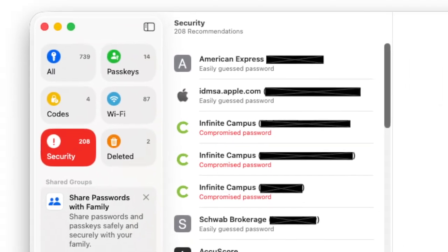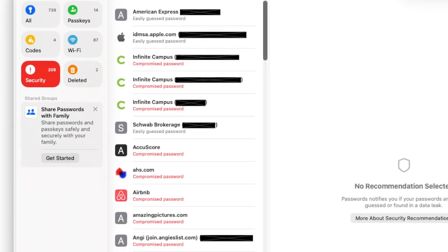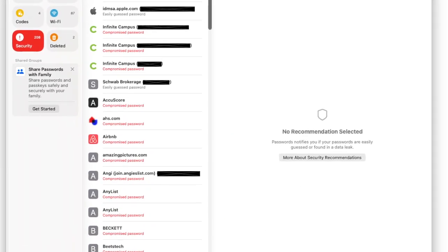Inside Passwords, check the Security Recommendations area. If Apple flags something that's weak, reused, or found in a known data leak, click through and use Change Password on Website to rotate it. I tell my personal clients to schedule a 10-minute password tune-up once a month — fix the reds, keep the greens. Of course, if you saw mine that are red, you'd say I'm a huge hypocrite, but just do your best to stay safe on the web.